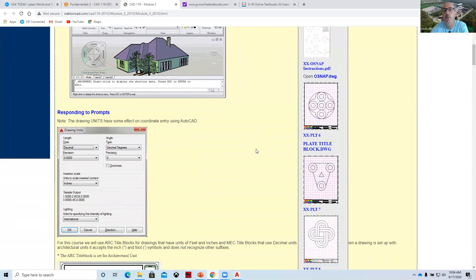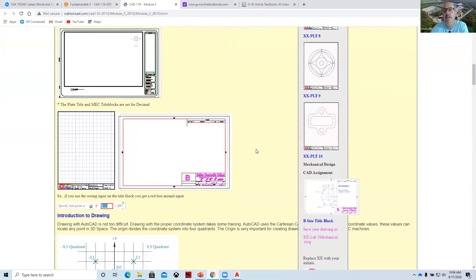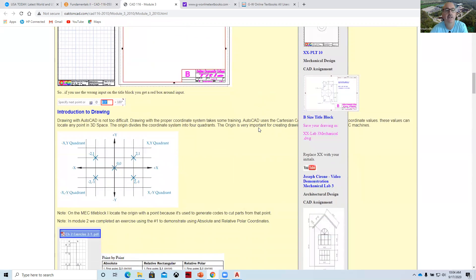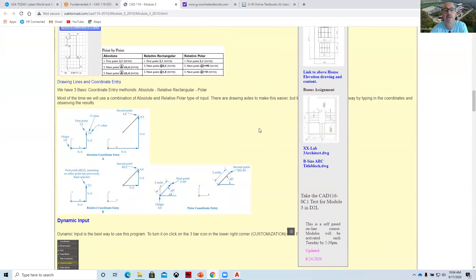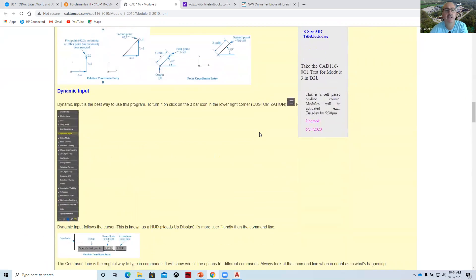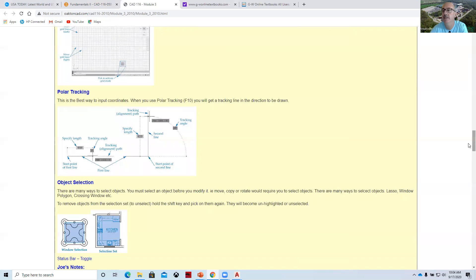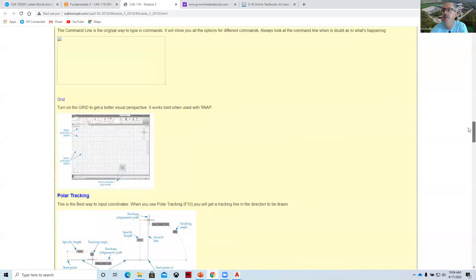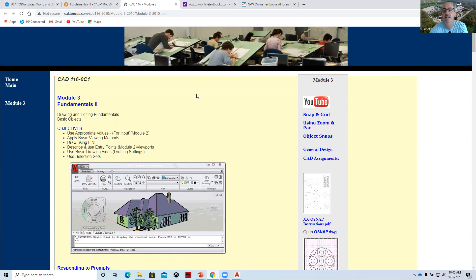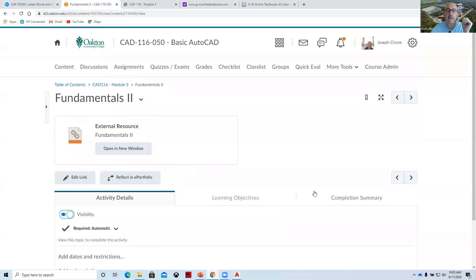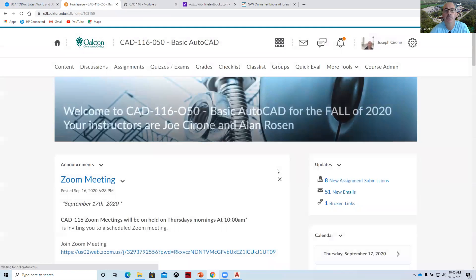But we're migrating more towards the D2L as we are working with the program these days. And so this is starting to just be a reference for students. We spent a lot of time getting these things together, but now that D2L is up and running and relatively efficient, this is for reference. So those are the CAD assignments for module three.